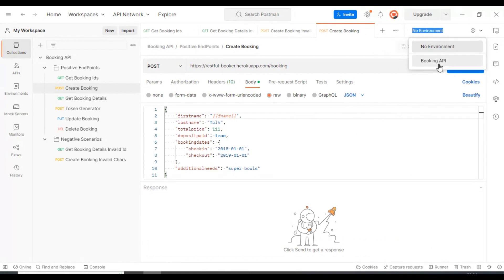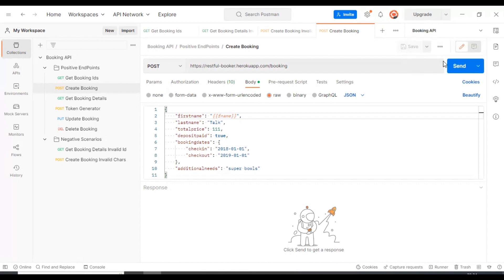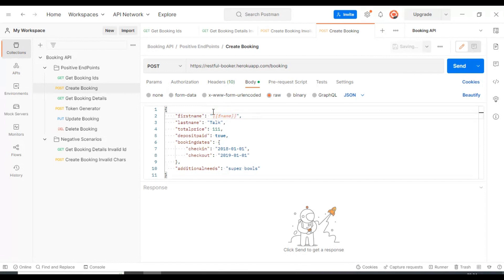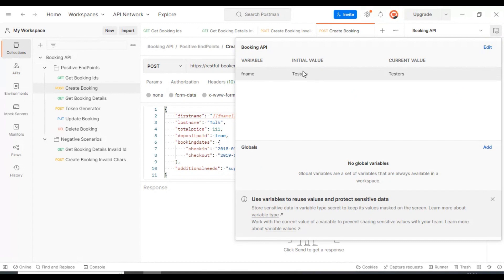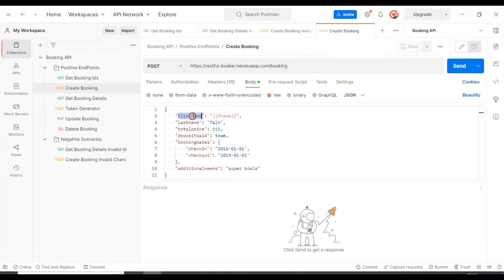Make sure that after adding the environment variables, you are selecting this particular environment name. If you select the environment which you have created — where you have specified all the variables and their respective values — only then will you be able to read the respective value by using the variable. This is how you read the value from the environment details.